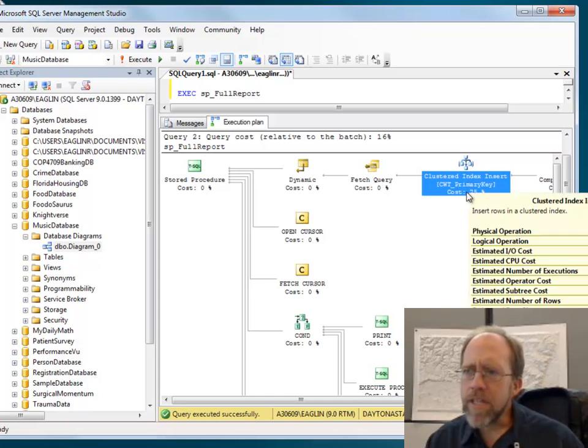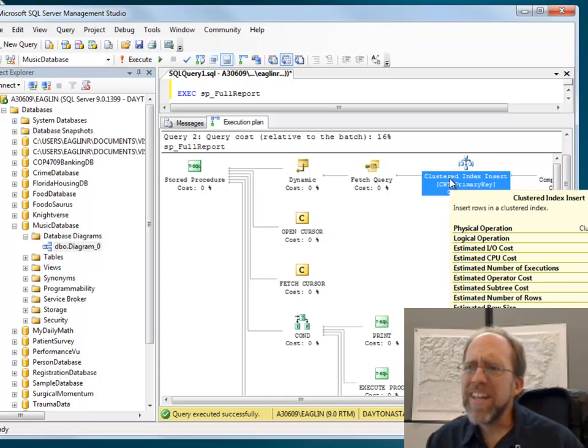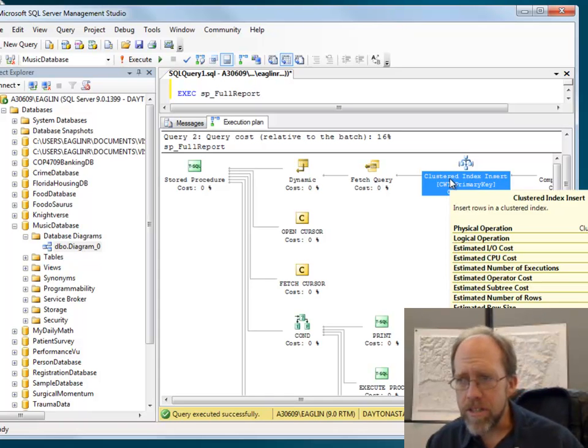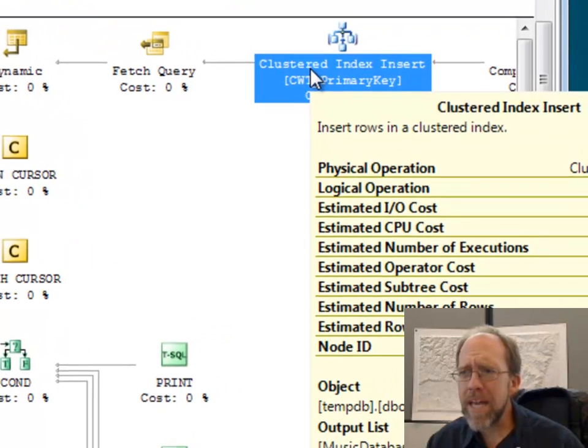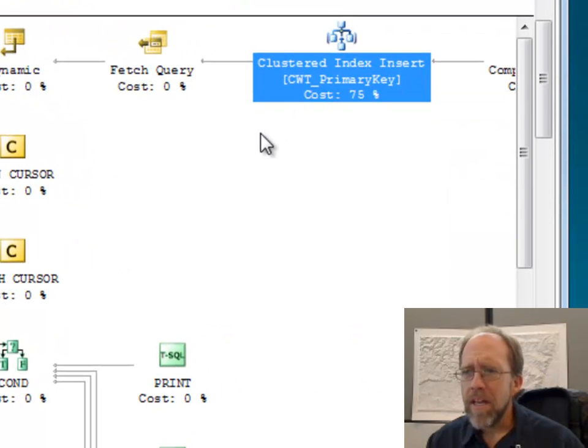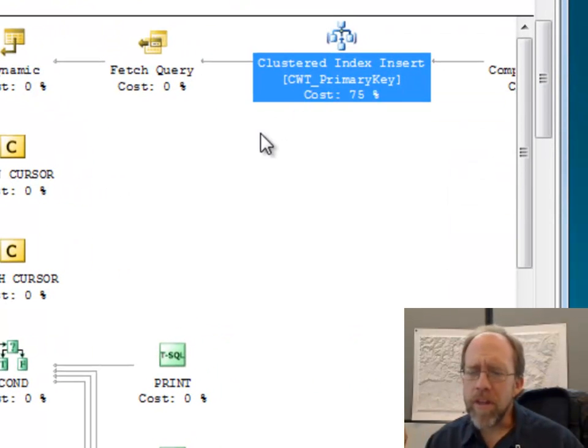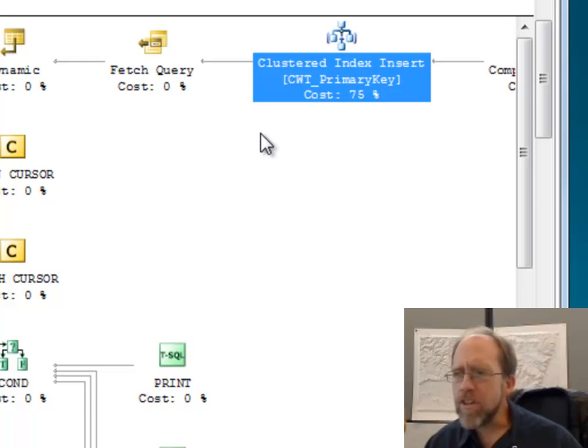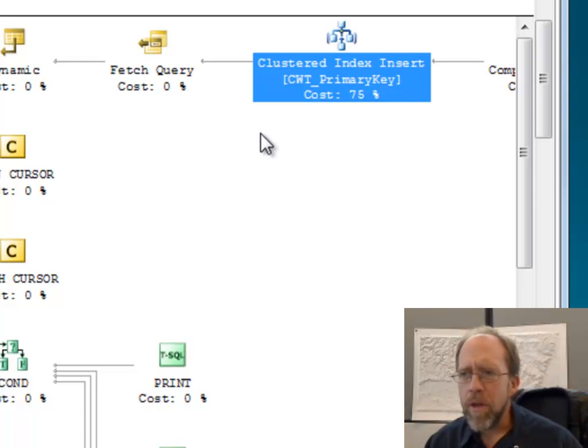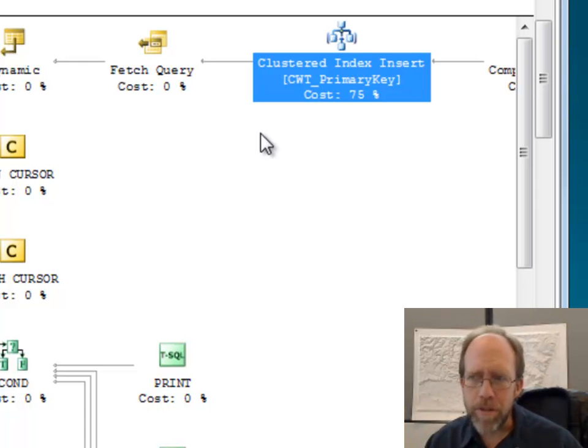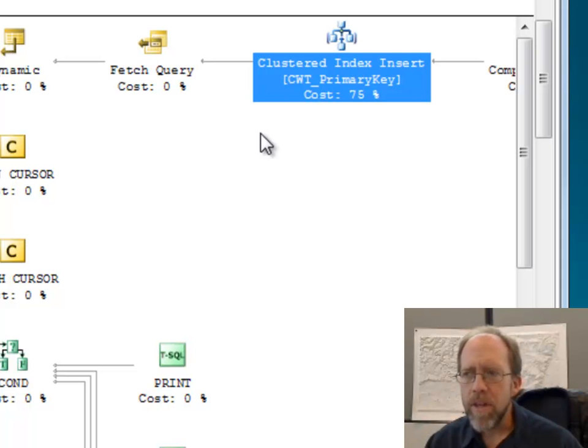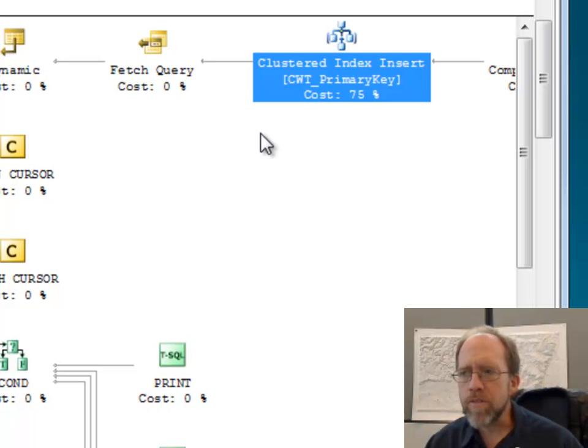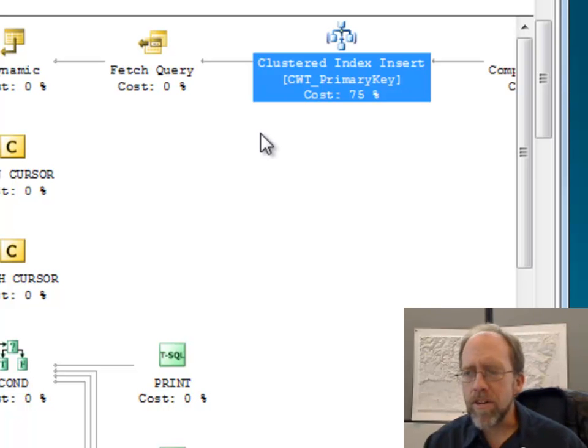If you look closely, I have a clustered index insert. Well, what does that mean? If you're familiar with the reporting, I'm not actually inserting data into anything. Well, that's not actually completely true. I'm creating a cursor, and I'm populating the cursor with the results of a query, which does require an insert.